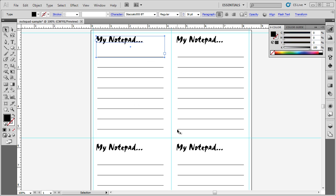We are going to go through how to turn on rulers, you can see at the top and on the side I have rulers, as well as how to use ruler guides, these blue lines indicating where to lay out different things, and how to duplicate objects using the transform panel.